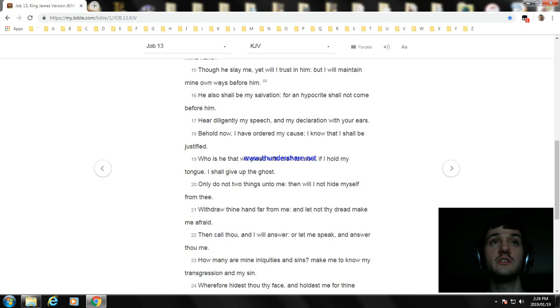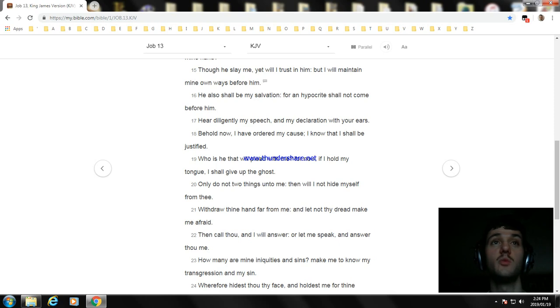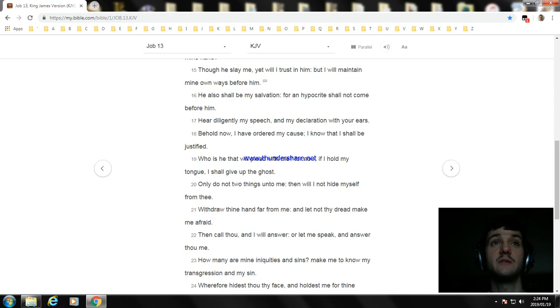Only do not two things unto me; then will I not hide myself from thee. Withdraw thine hand far from me, and let not thy dread make me afraid.